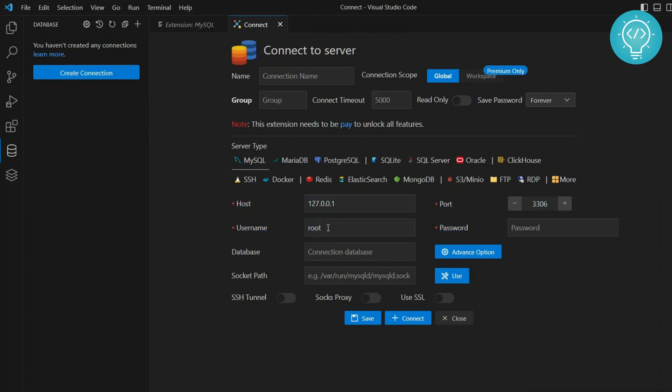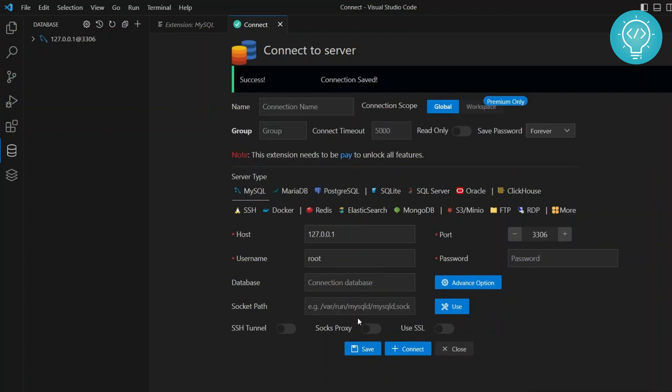And once you do this, you will see a list of all the databases that this user has access to. So after you have entered these details, click on save.